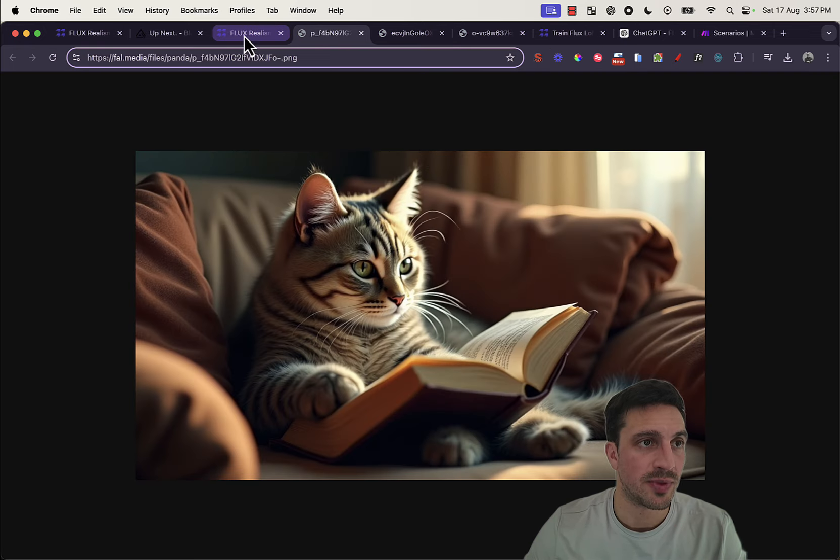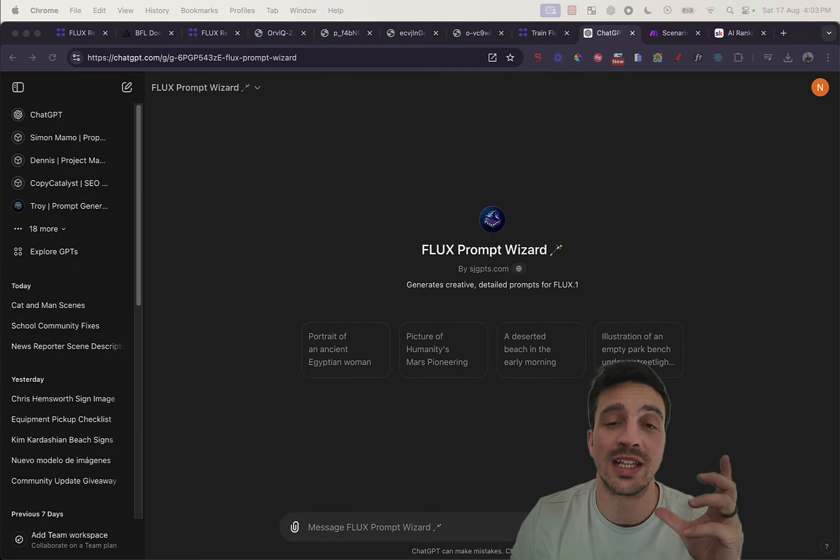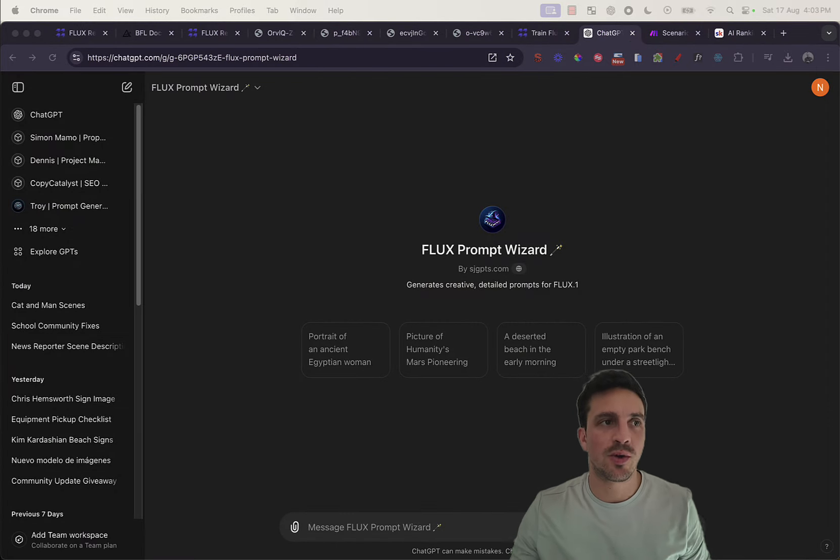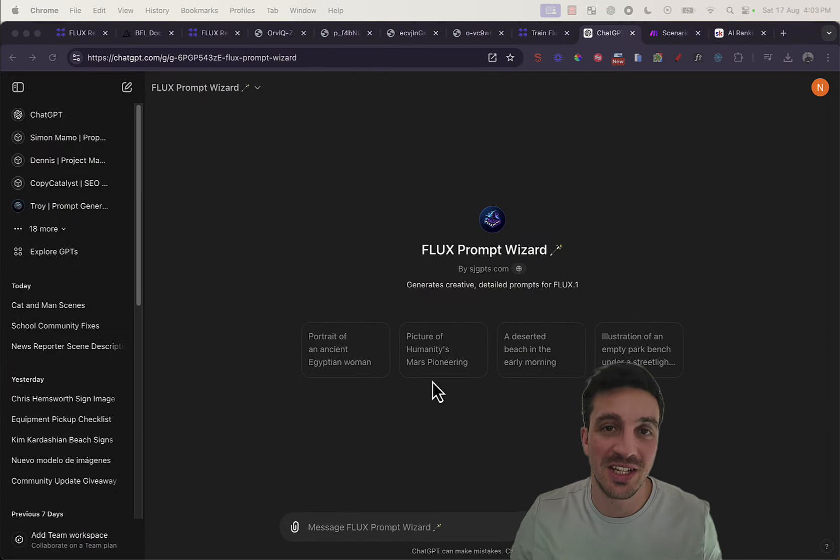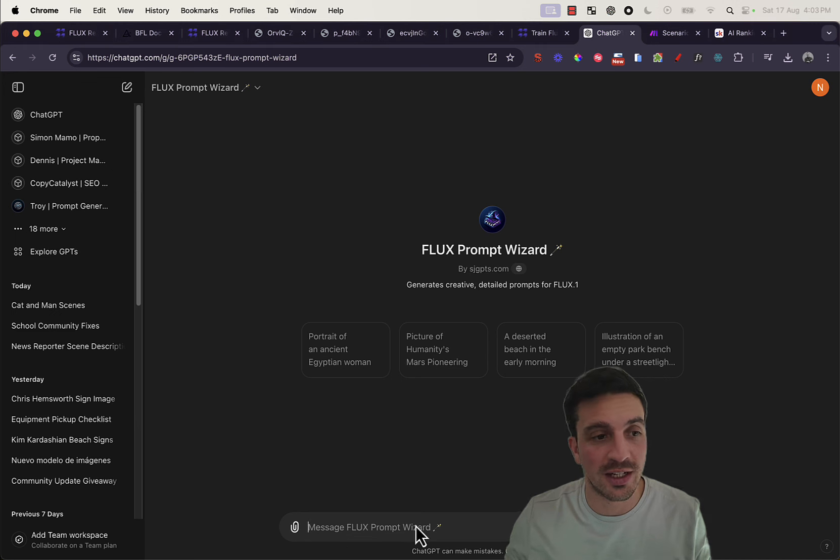Details are pretty good. Now, I forgot to mention here's a little quick little tip. Somebody created already a custom GPT that creates the prompts for flux.